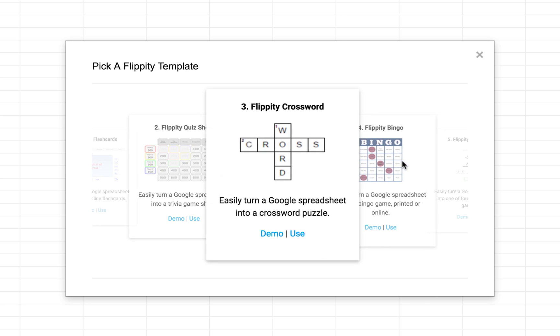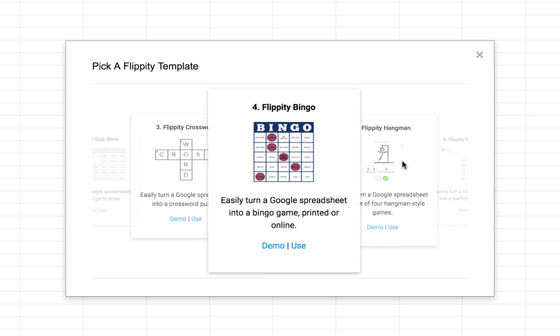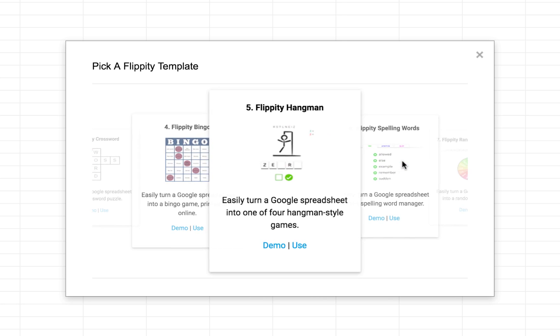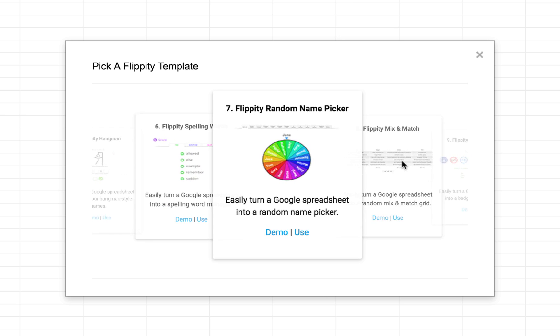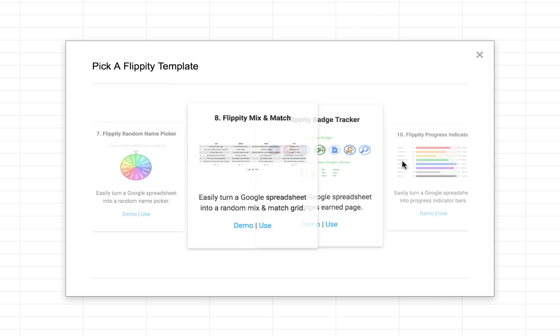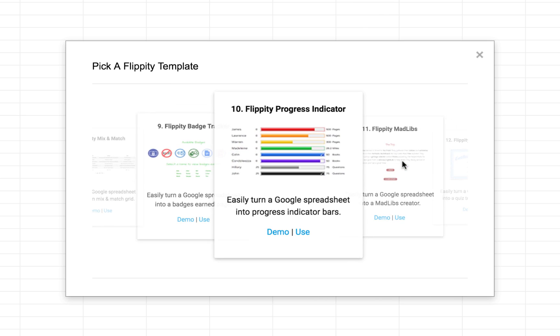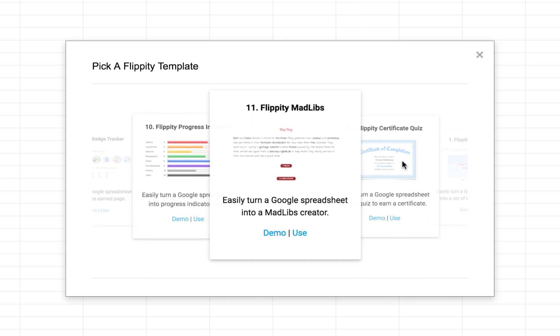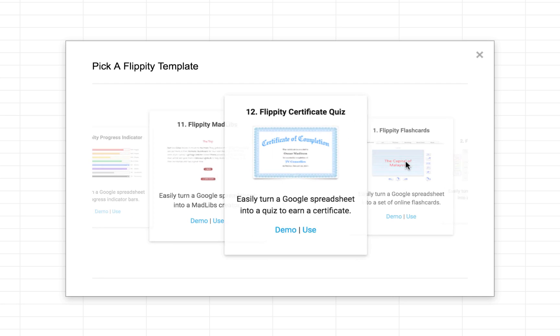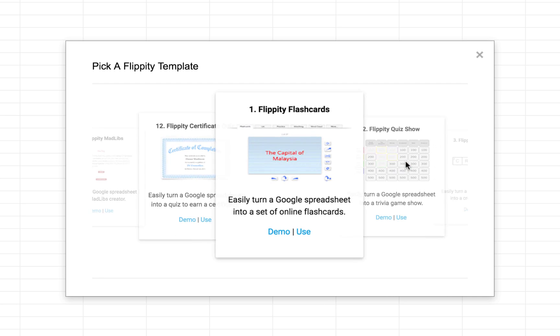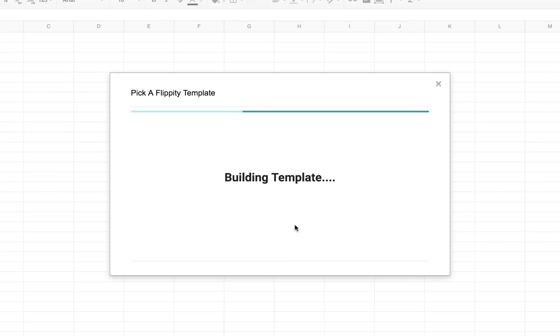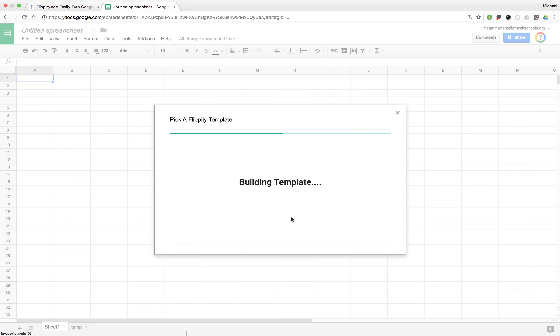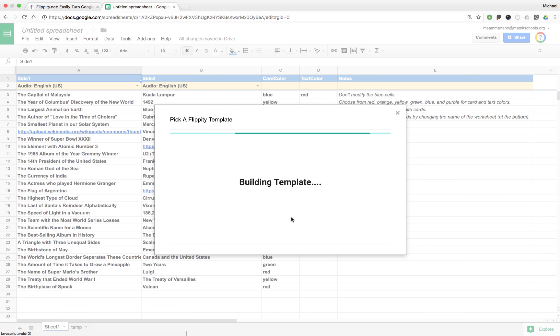Quiz shows, crossword puzzles, hangman, spelling quizzes, etc. Let's start with a pretty standard, traditional set of flashcards. So I'm going to go to Flippity Flashcards, and I'm going to click on Use. And what it will do is build the template for me.